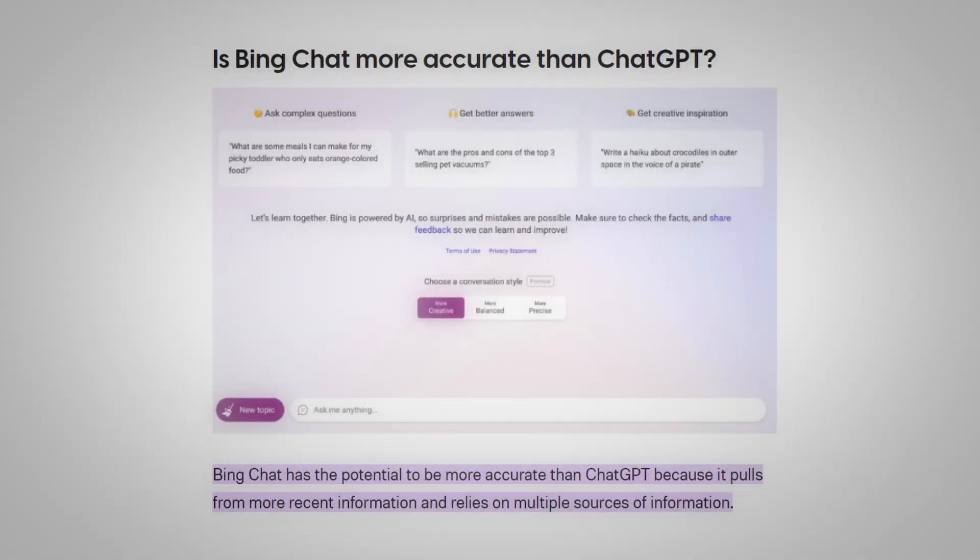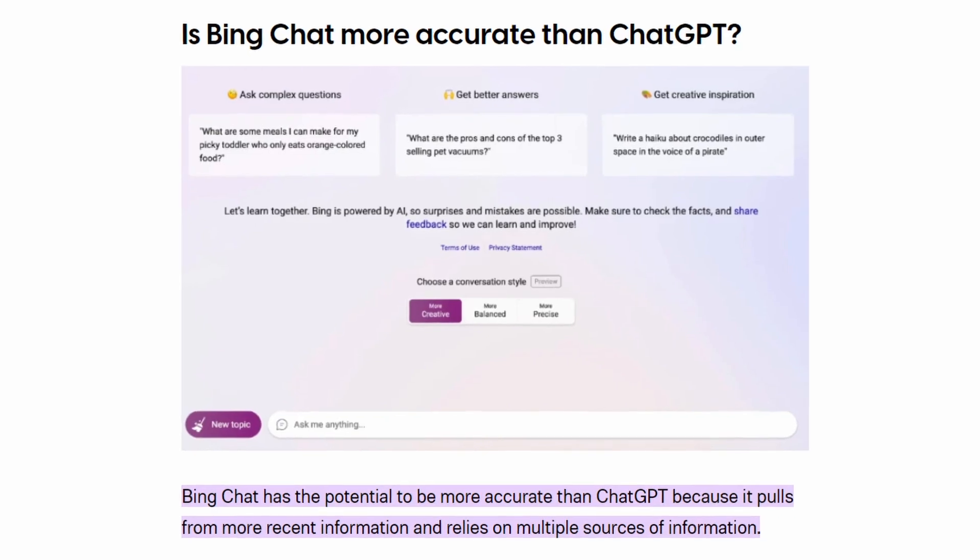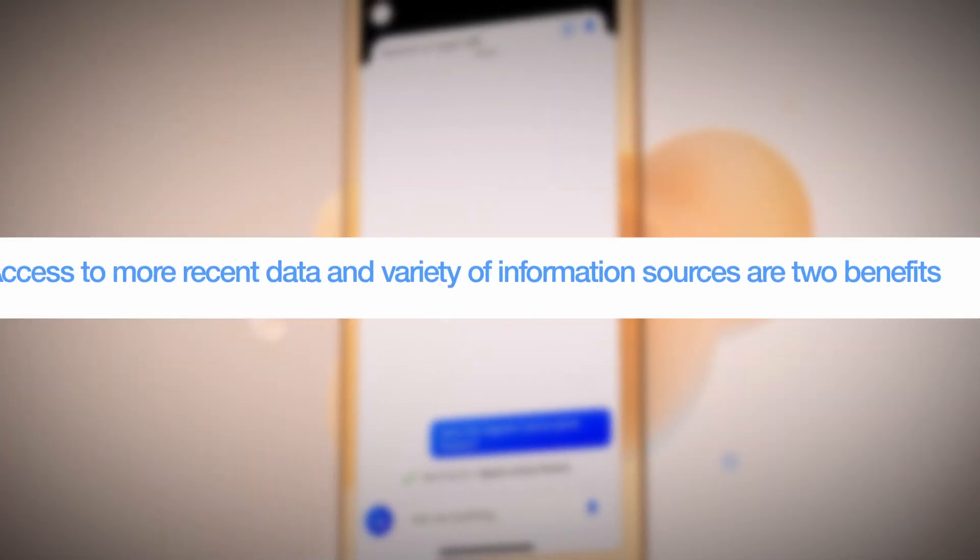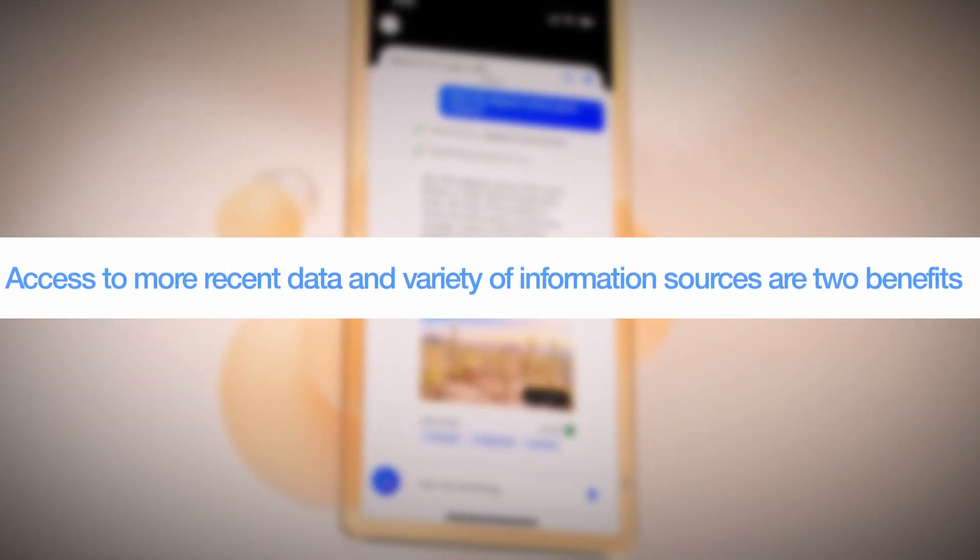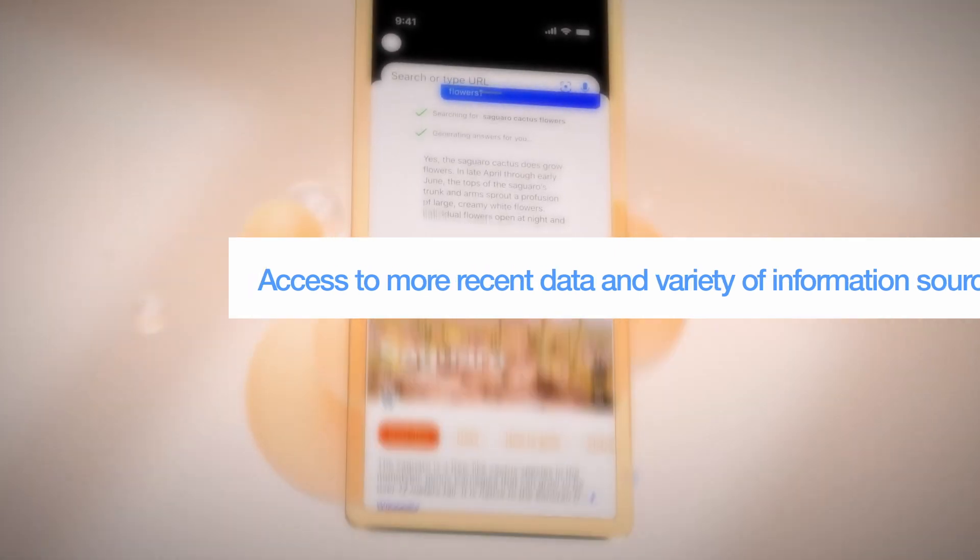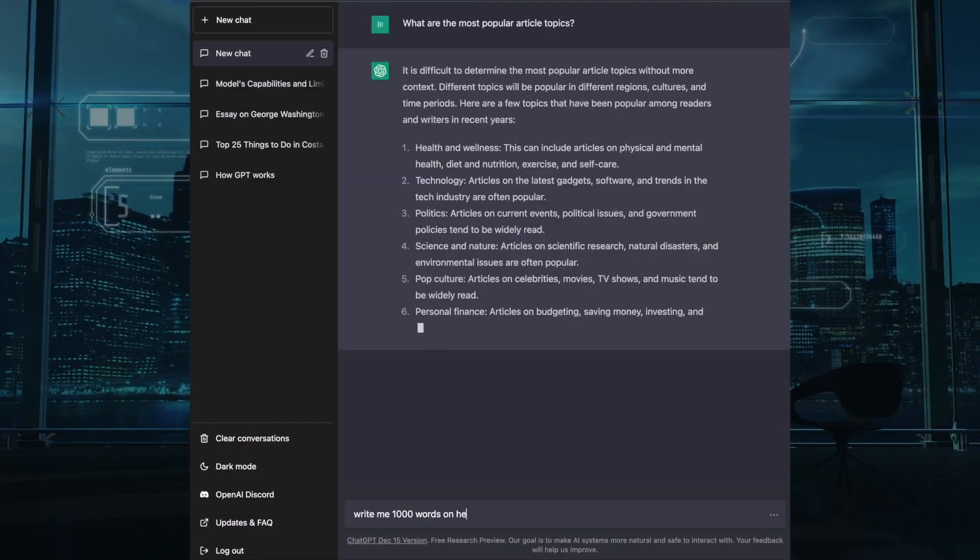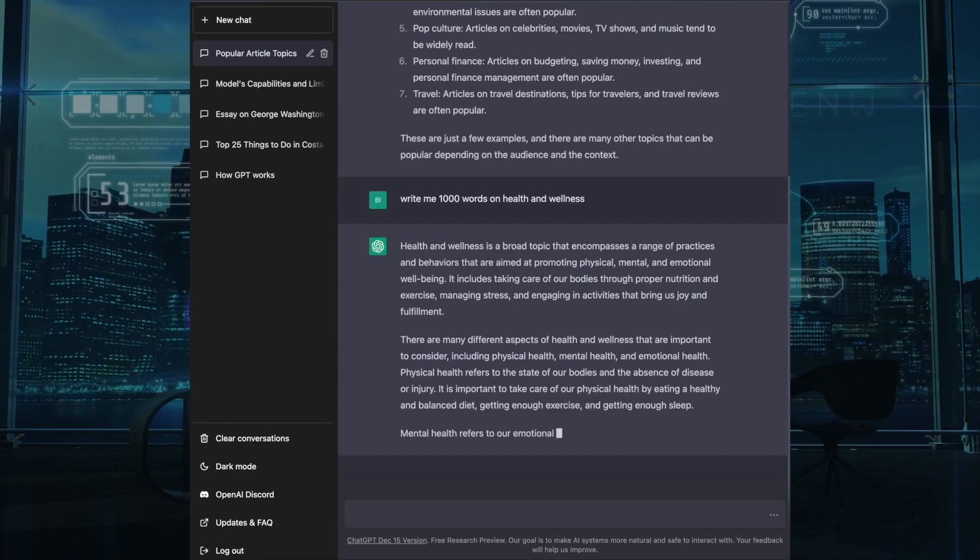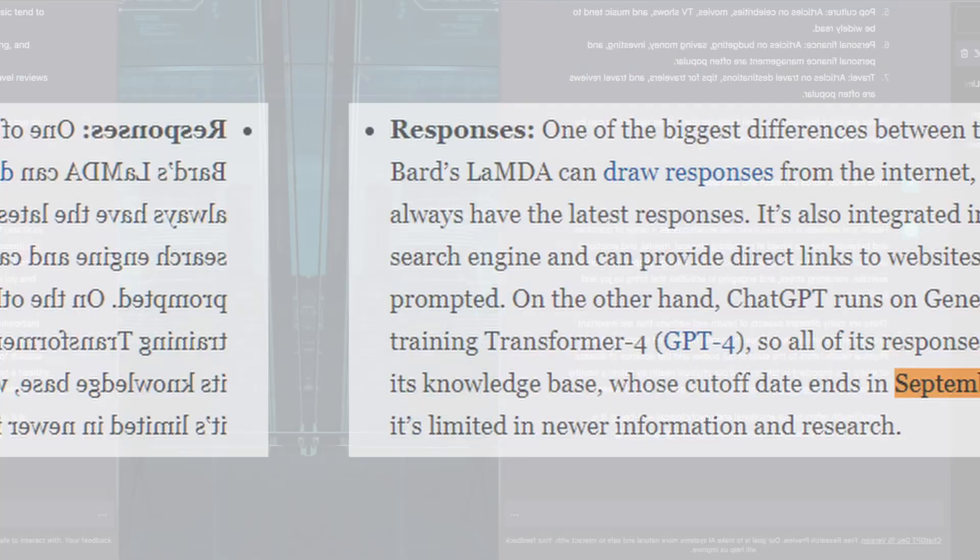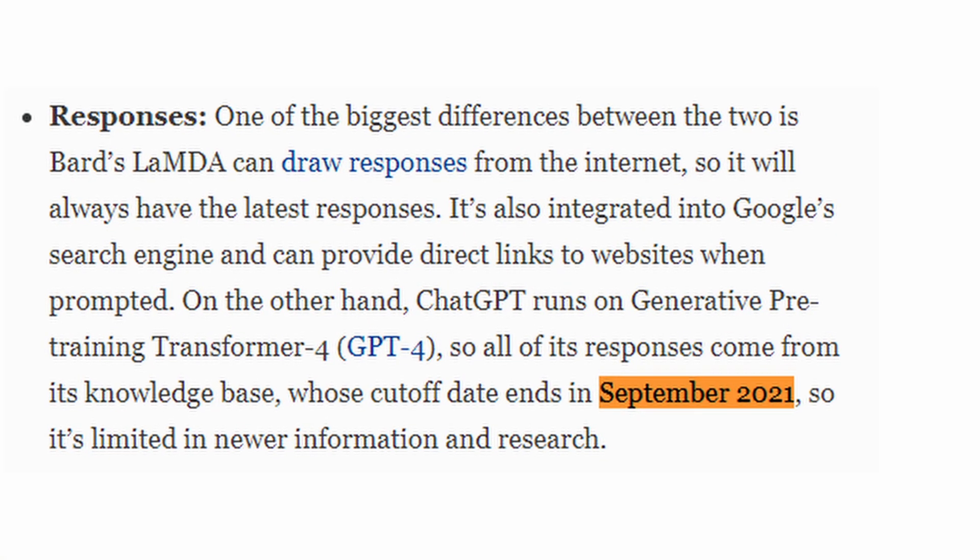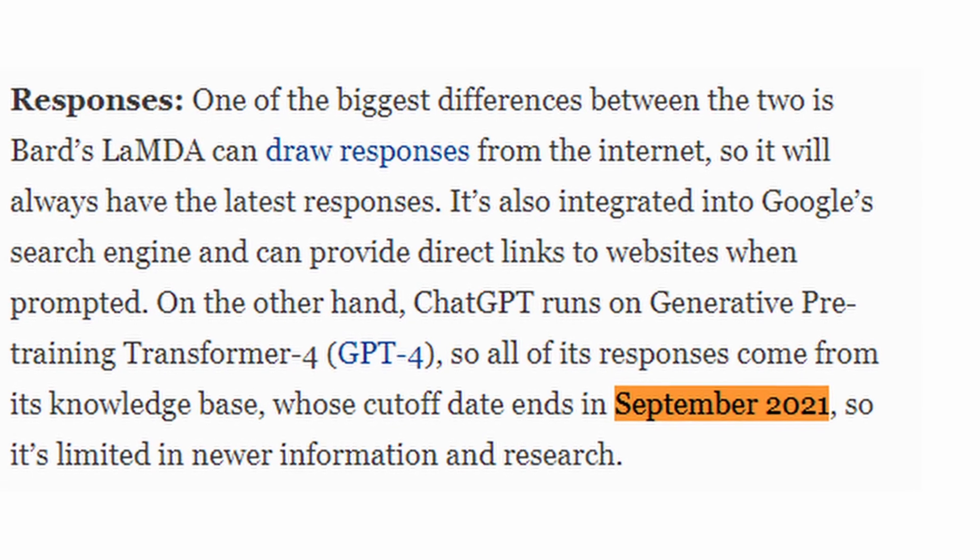BingChat has a distinct advantage when it comes to accuracy. Access to more recent data and a variety of information sources are two benefits of the GPT-4 model. But if you compare, the GPT-3.5 or GPT-4 dataset is smaller, and while it has gotten some topical updates, was cut off at the end of 2021.